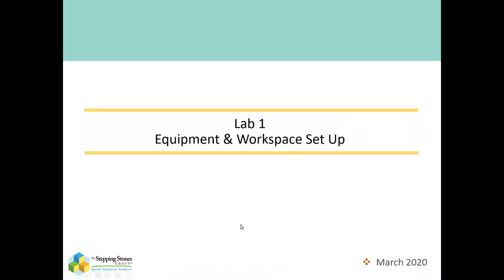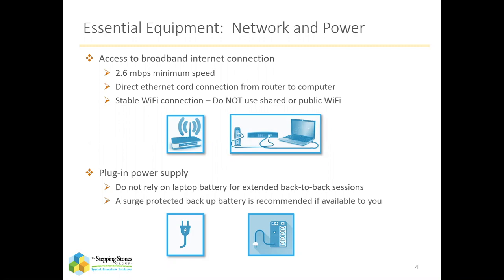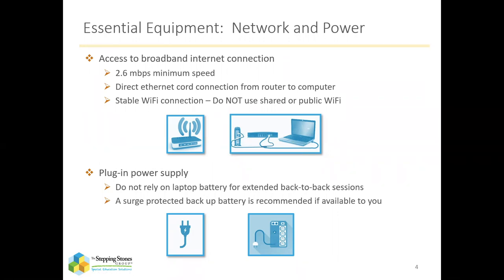So let's get started on just the general stuff and space that you'll need to get started. For essential equipment, the first thing is you'll need broadband internet connection, and that can be a Wi-Fi connection, certainly not any shared or public Wi-Fi. So if you've got your personal Wi-Fi that is password protected, that will work just fine. And better yet, if you have an Ethernet cord connection from your router to your computer, that can sometimes provide for a more stable connection. But both will work just fine.